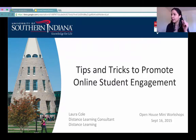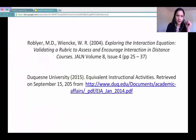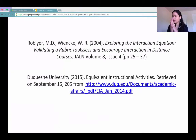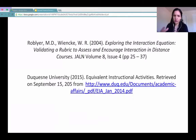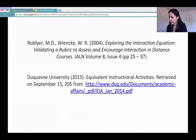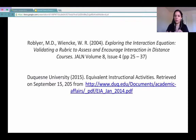So basically, these are the sources that I'm using for this presentation. It's a journal article exploring the interaction equation, validating a rubric to assess and encourage interaction in distance courses, designed by Rob Louvier and Wiki. They are both instructors in educational technology, and there's another tool that I have from my university related to workload and activities.